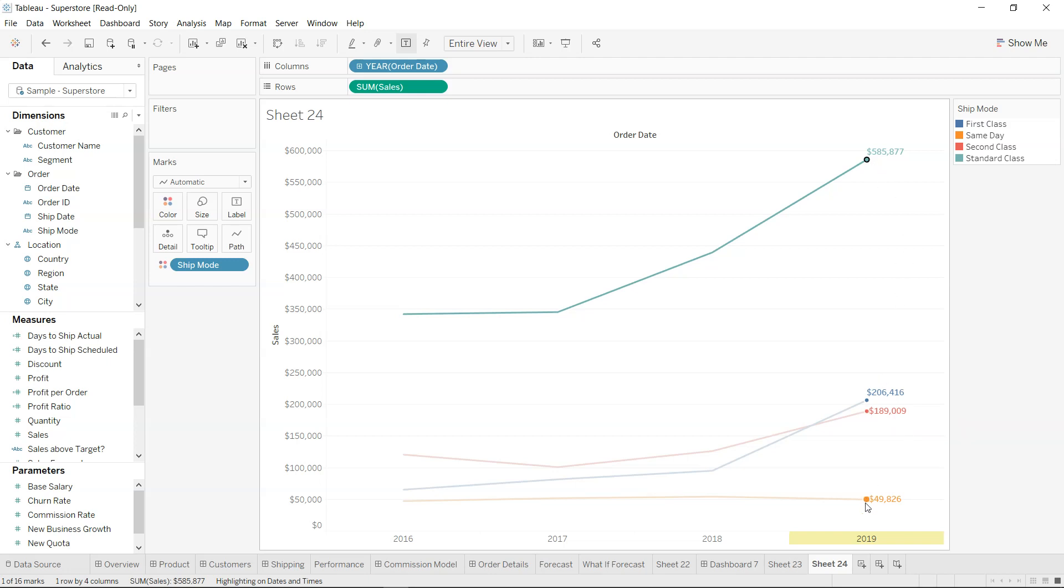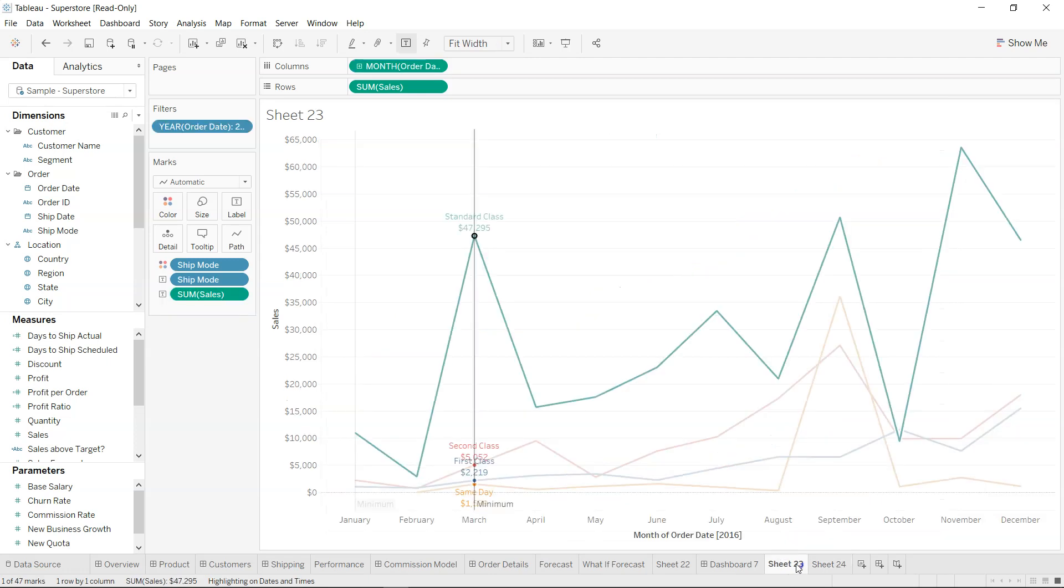But one last thing is how we can display the line so that our chart will look more professional and more useful. So how we can do that is by coming over here in the Analytics.